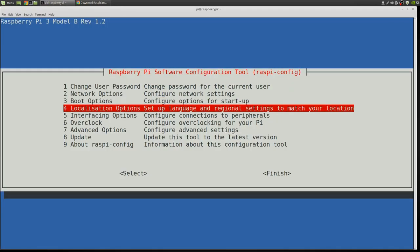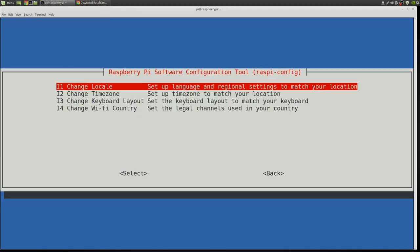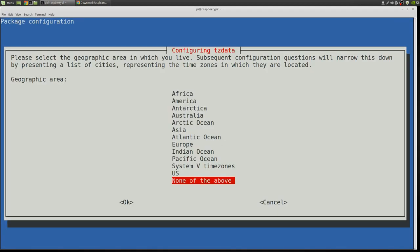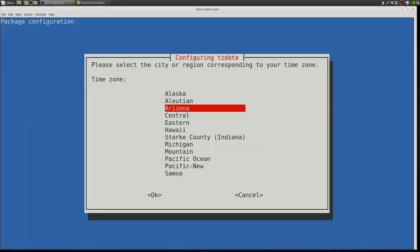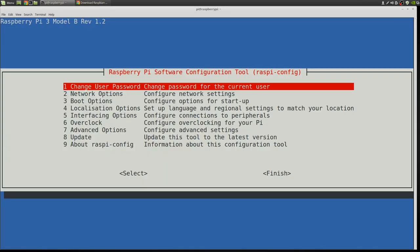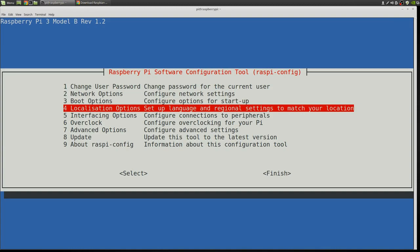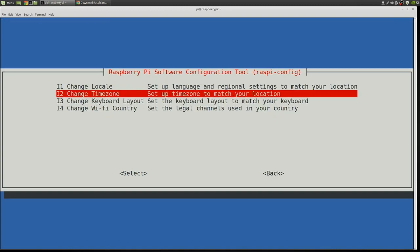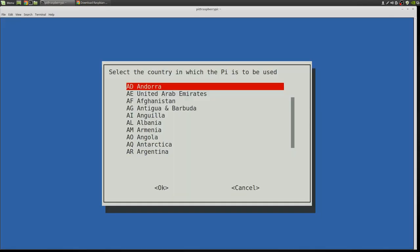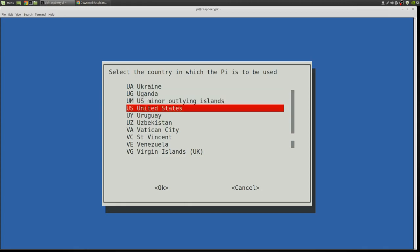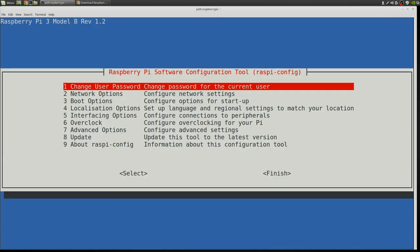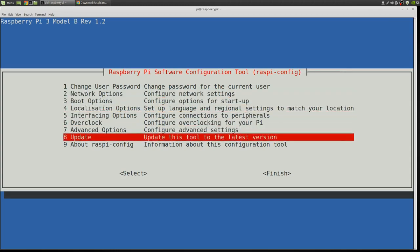I'm going to set my time zone. And I'll go ahead while I'm here and set the Wi-Fi country in case I want to hook up Wi-Fi later.